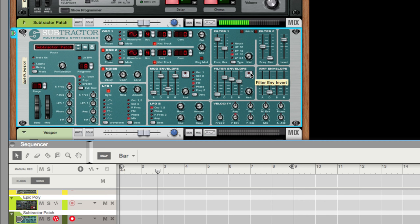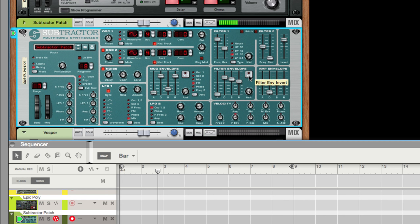I flipped — I inverted the filter envelope, so it's going the other way. I was trying to figure out if I can make it smoother instead of being so snappy. You can flip the filter and the modulation — yes, you can.